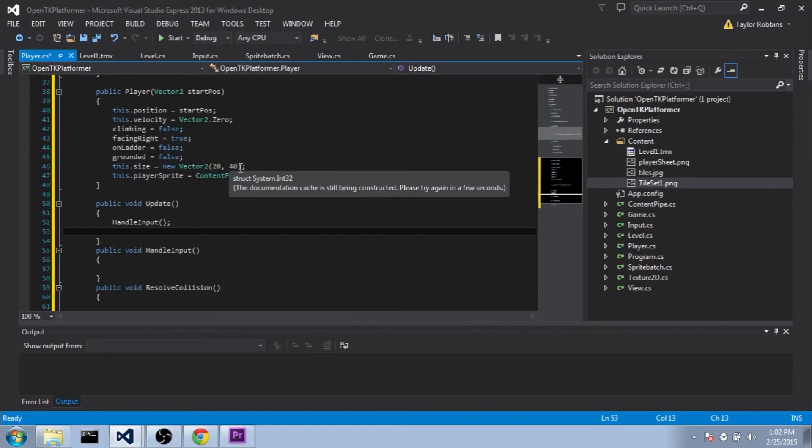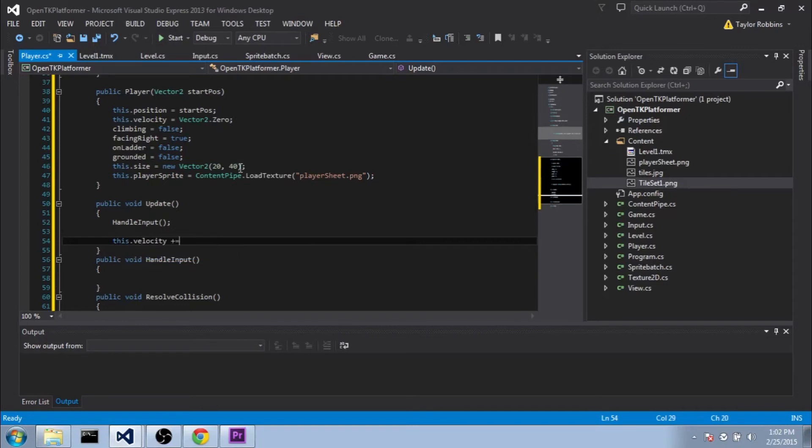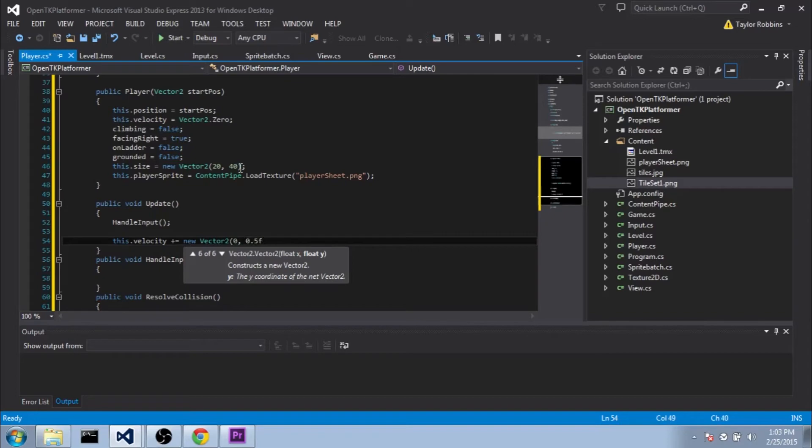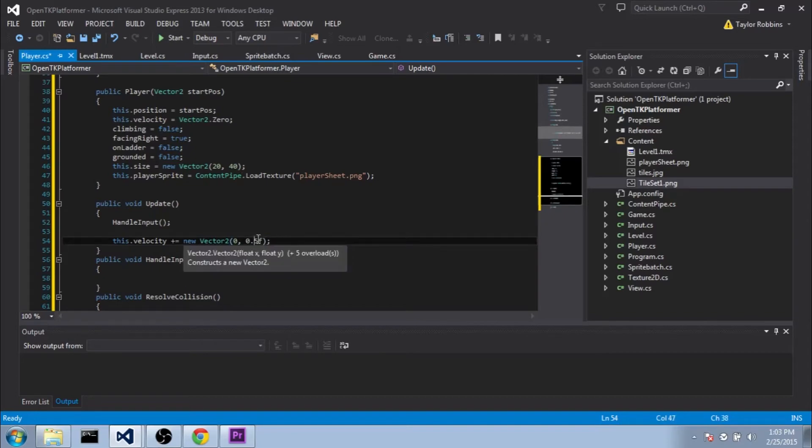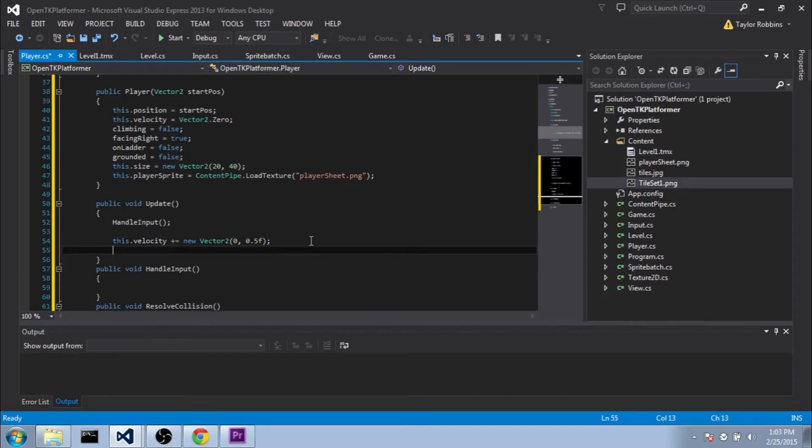So we're going to go ahead and fill in our update function here with a couple of things. First off, we're going to add the gravity to the velocity. So we'll do this.velocity plus equals newVector2. And we don't want any gravity on the x-axis, but for the y-axis we're going to do about like 0.5f. You can change this and make it feel right for whatever type of platformer you're making. And the gravity value is quite important for how the platformer is going to feel.